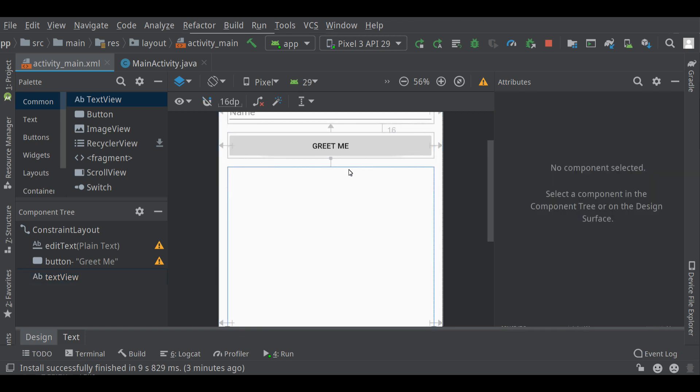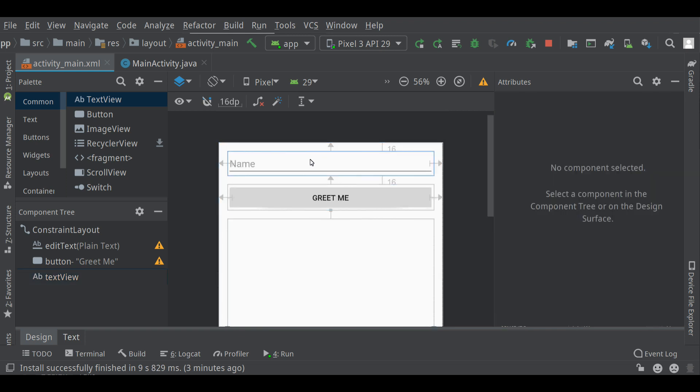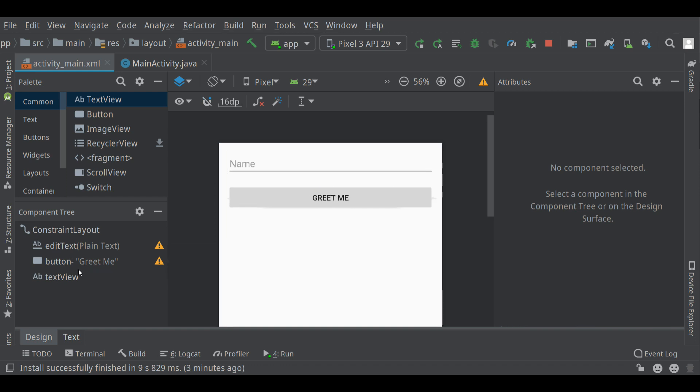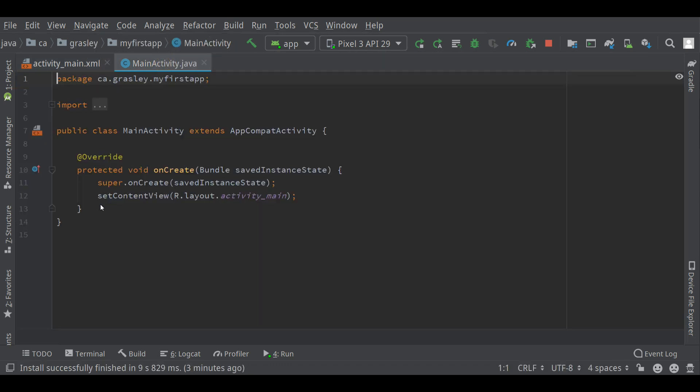Okay. So we now have three user interface components. You can see them down here. The IDs are listed here as well. Let's go back to our Java file now and start writing a little bit of code.